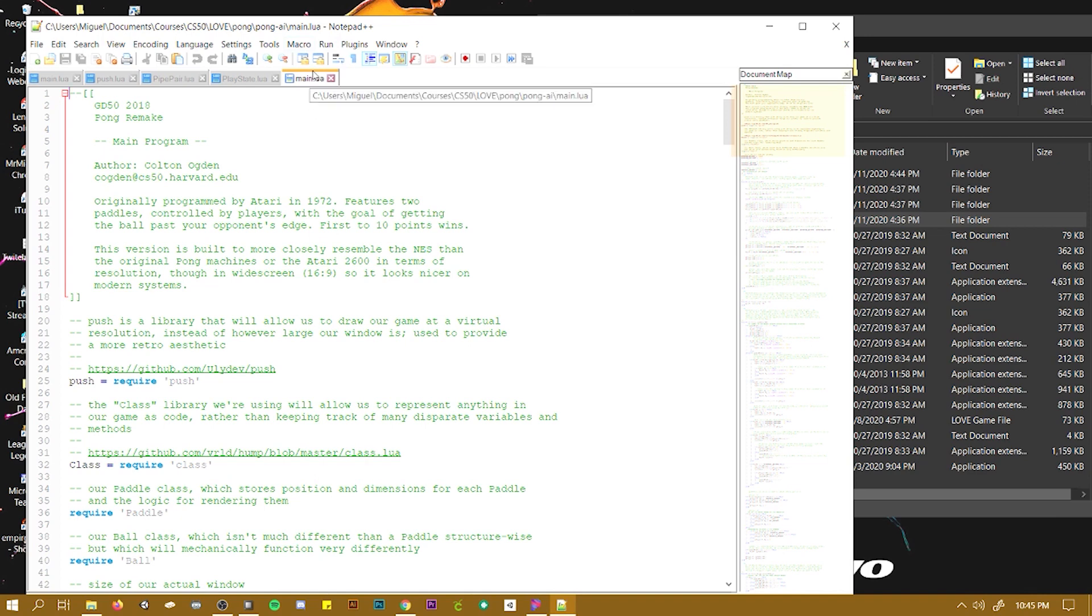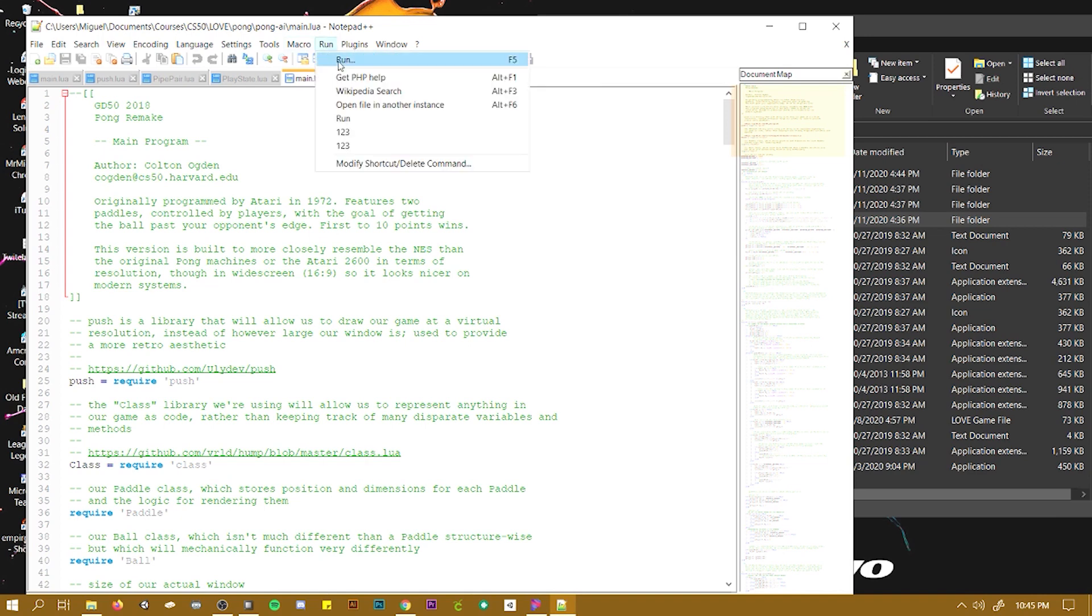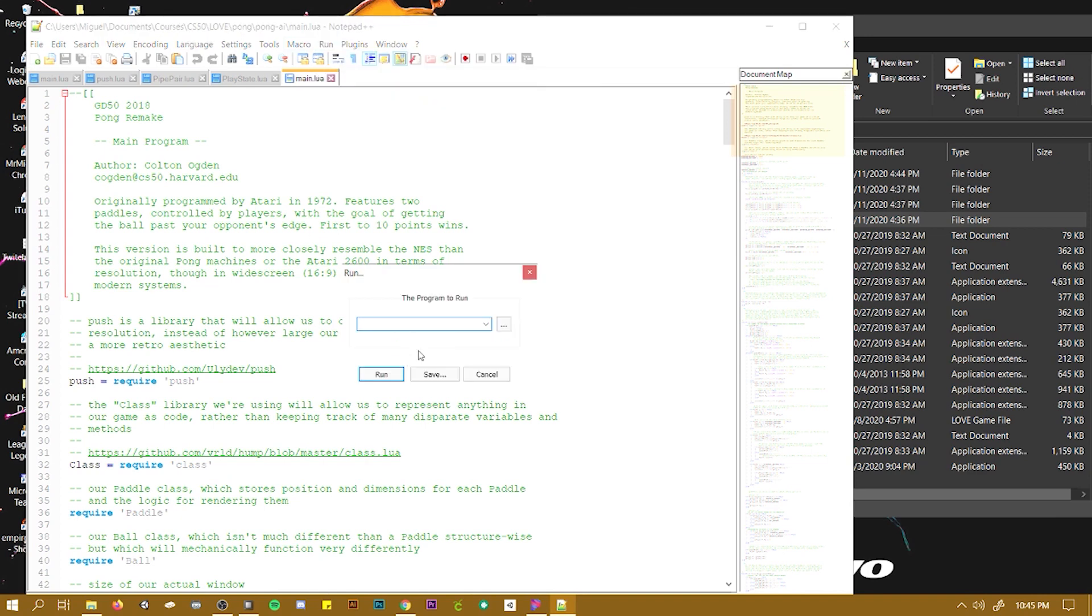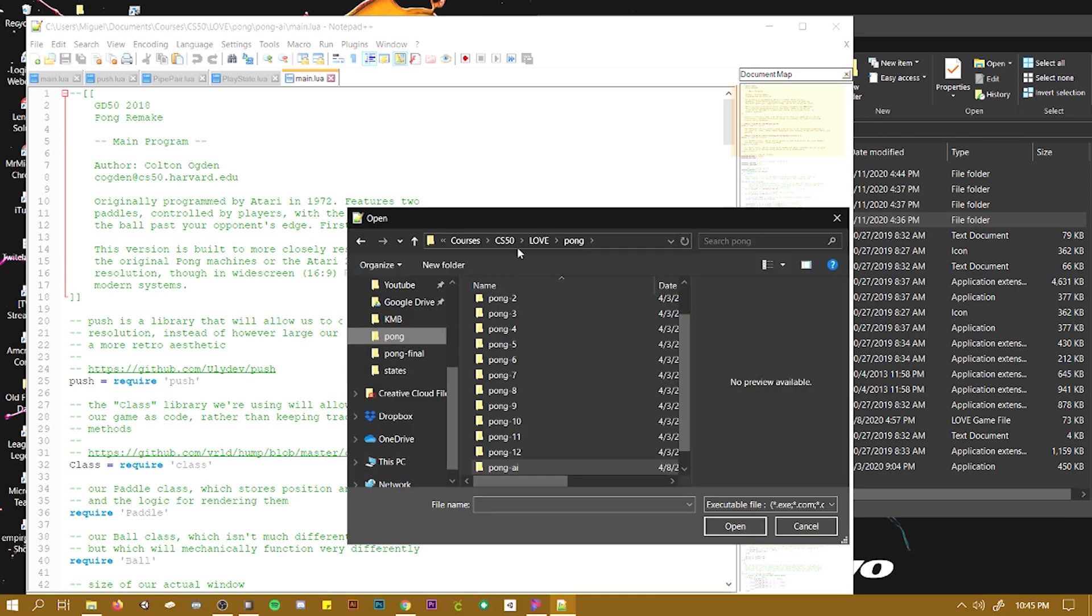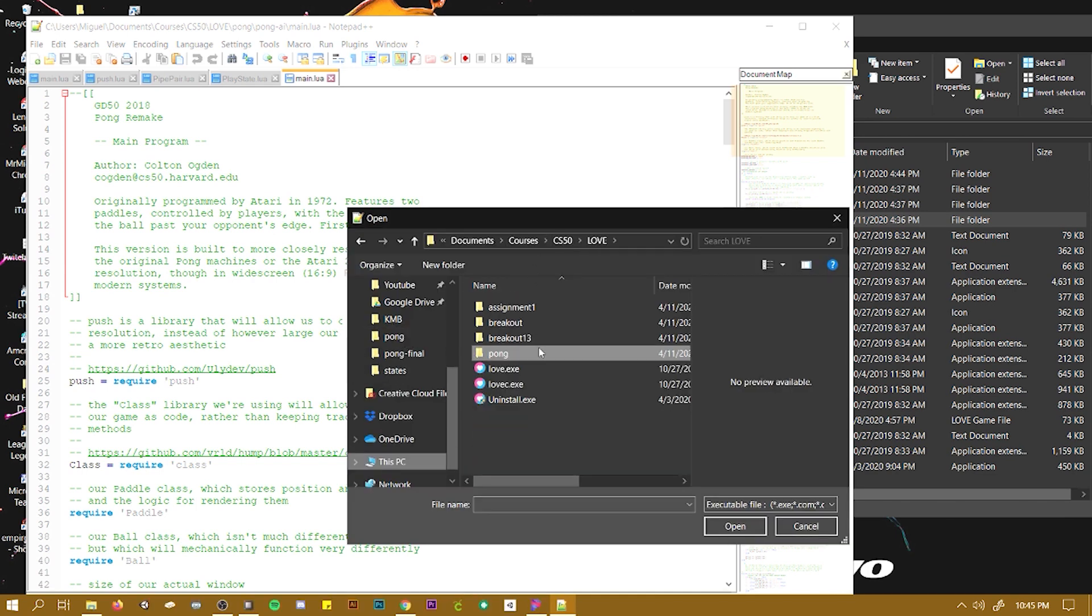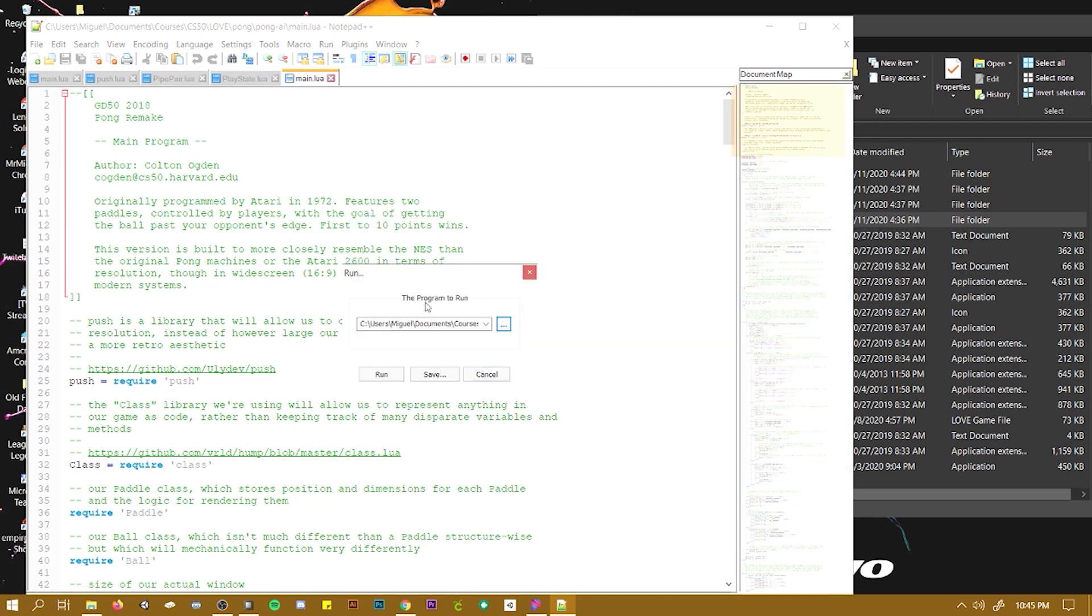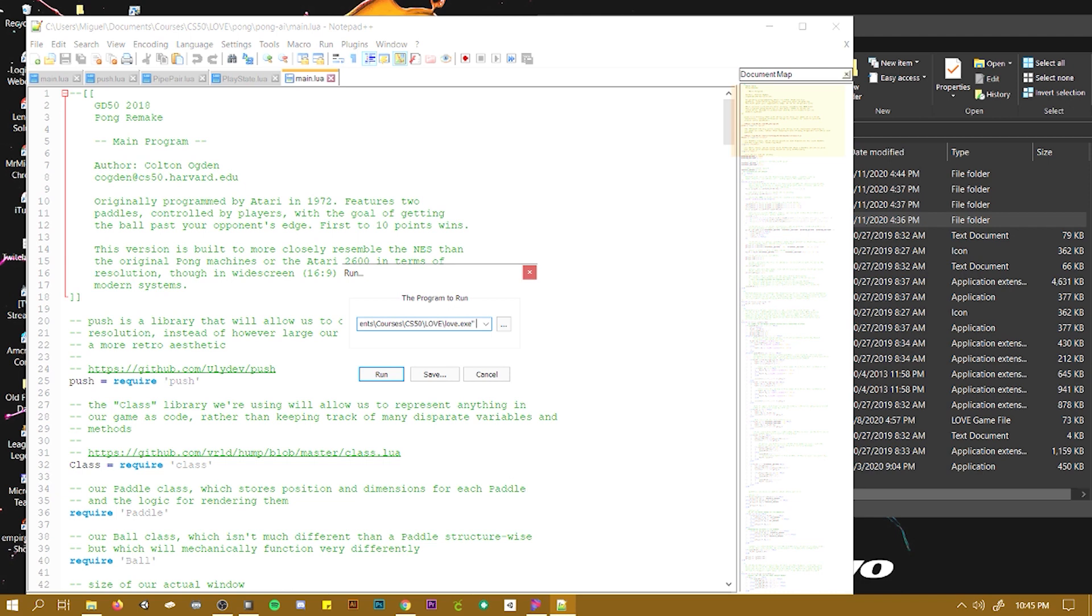So this is how you do it. You click run and then you select where the love.exe file is. You need to make sure that this has the quotation marks on it.